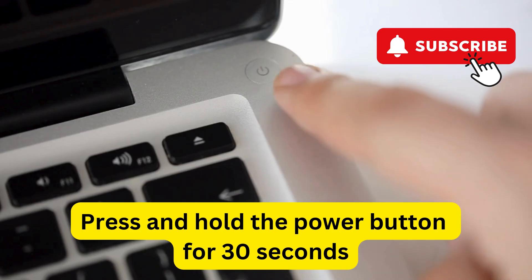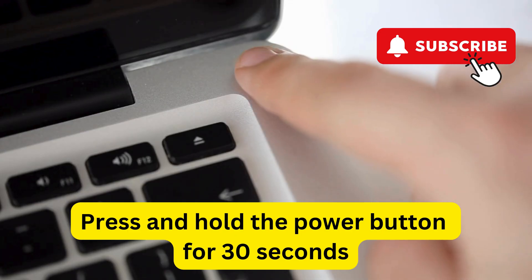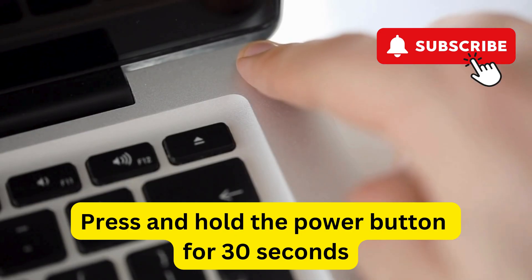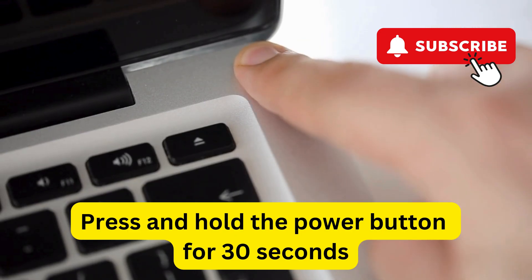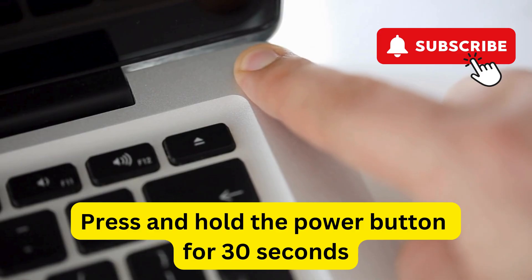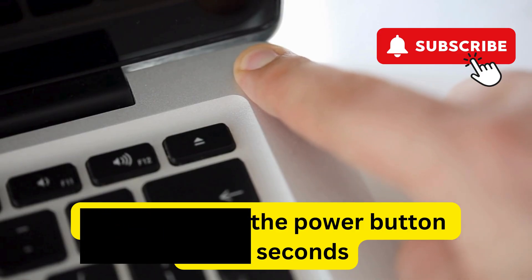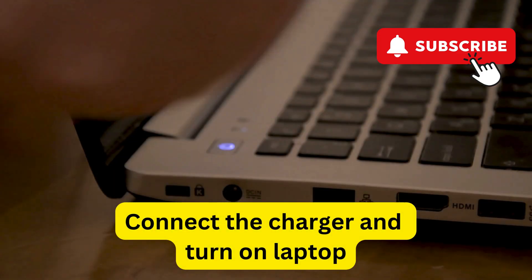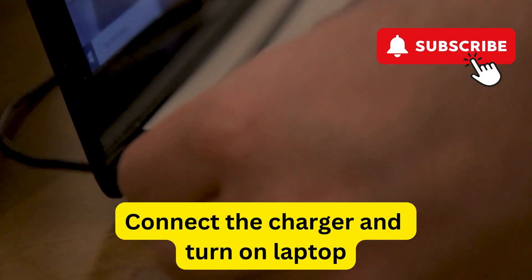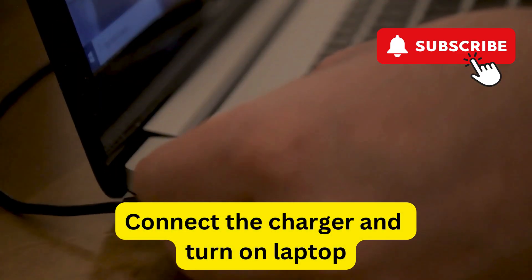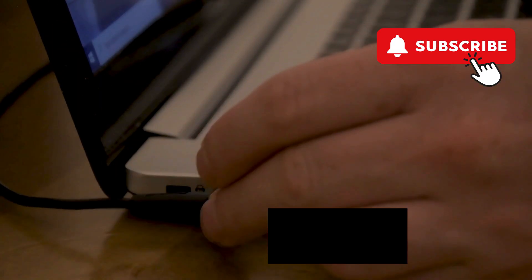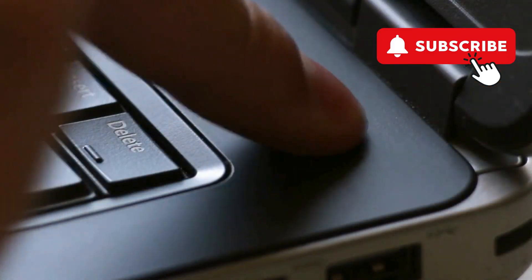Now, press and hold the power button for at least 30 seconds. This will drain all the excessive power. After this, reconnect the charging cable to your laptop and press the power button to turn it back on.